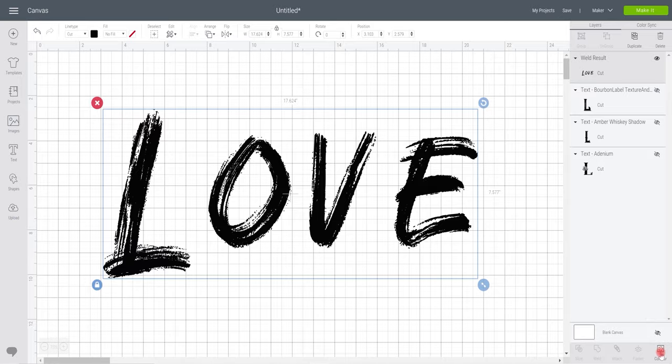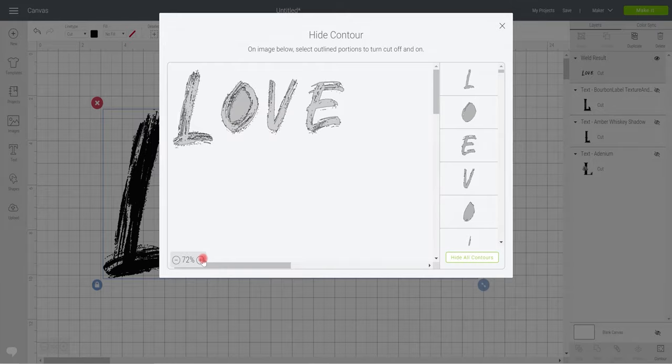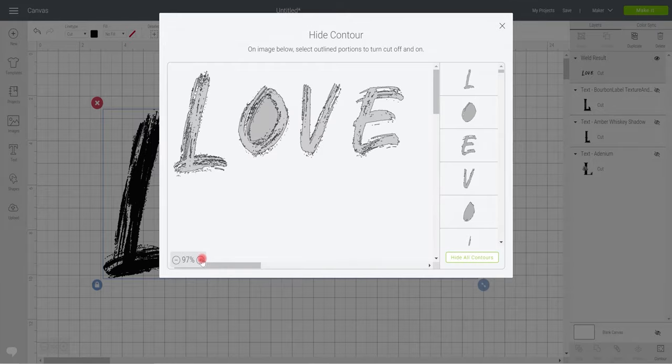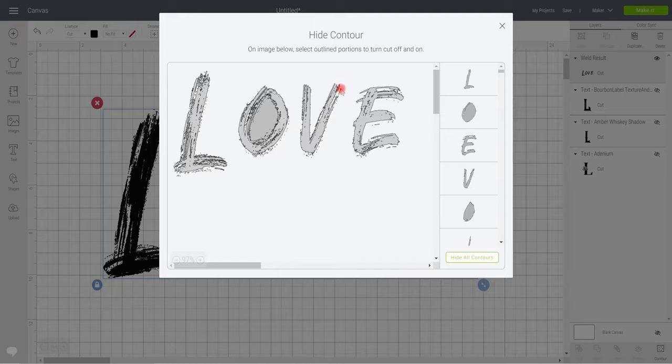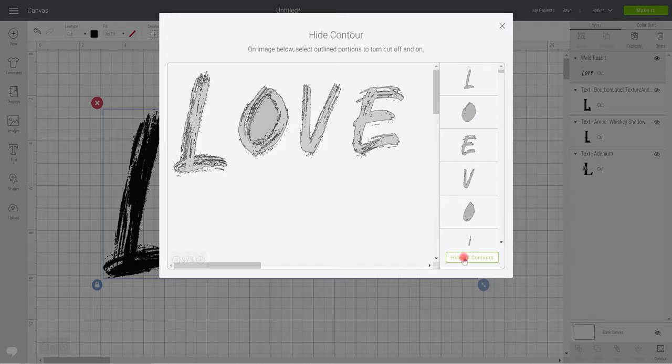So if we select contour, the first thing I want to do is zoom in just so I can see a bit clearer and you can see all these individual little pieces. Now sometimes you may want that if you're doing it really big and you want it to be really effective, but if you just want the base font, a nice easy way of doing it is to hide all contours.